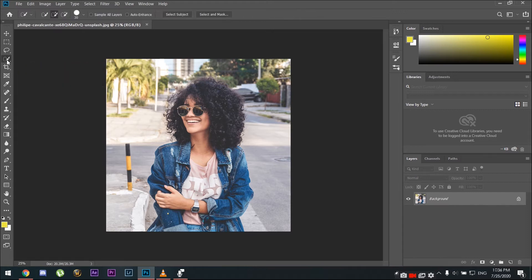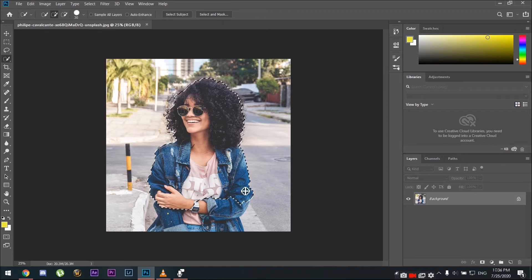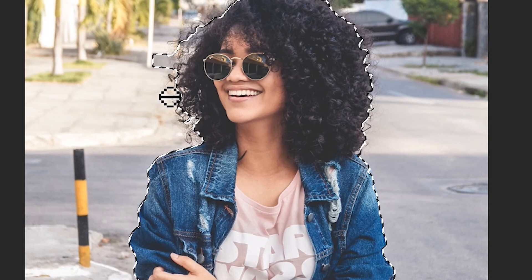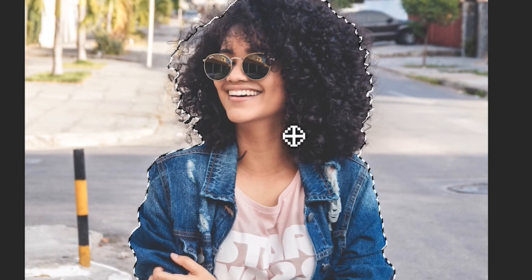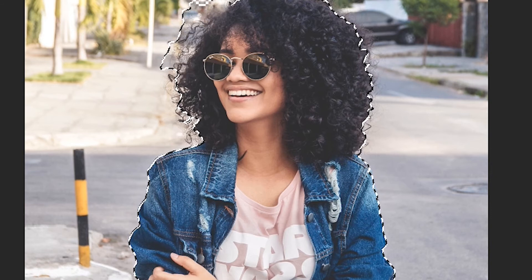First, we're going to click on the Quick Selection Tool and then click around your model to separate it from the background. This works very well especially if you have a high-contrast image. If you've selected some stuff in the background that you don't want, hold Alt and click over it to remove the excess selection.